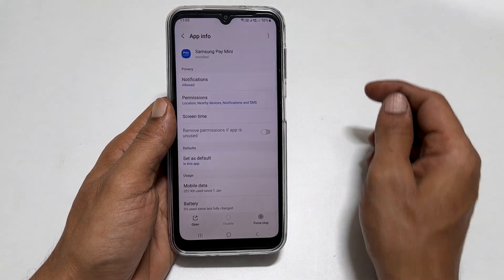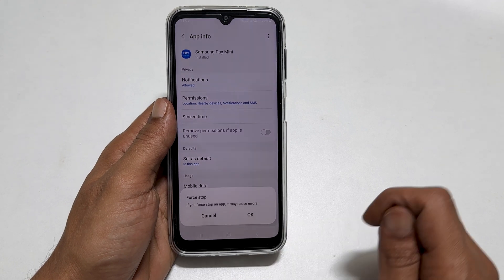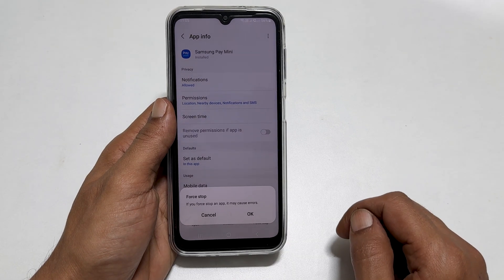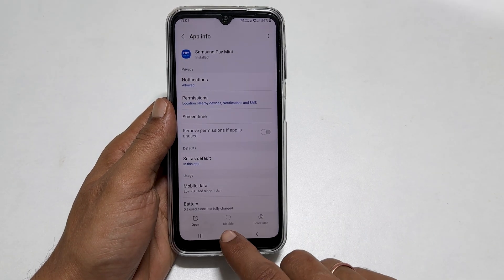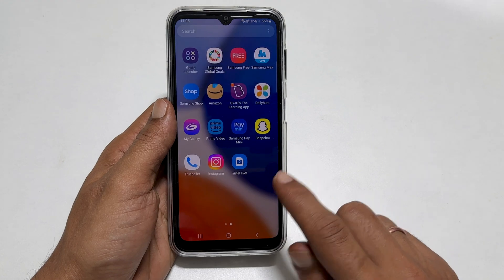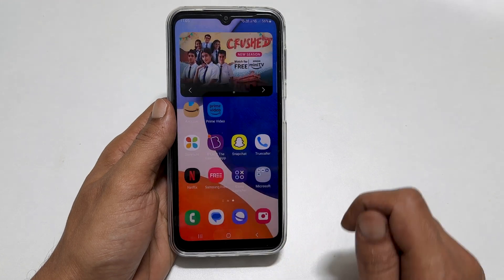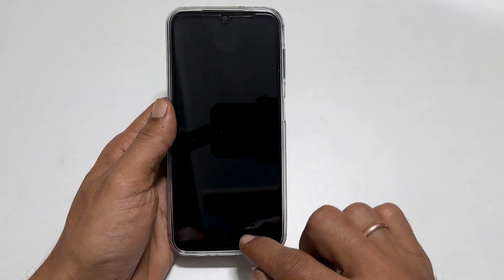Now tap this eye symbol. Tap force stop from the bottom right, then OK. As you can see, it removed the Samsung Pay Mini shortcut from the home and lock screen.